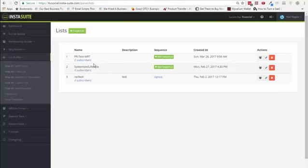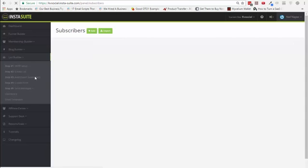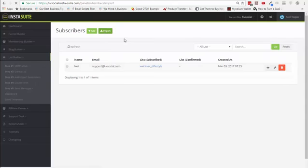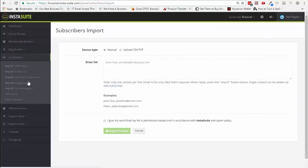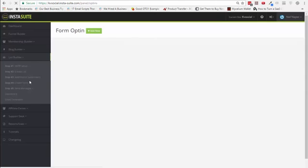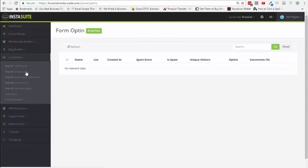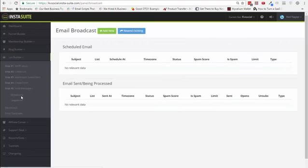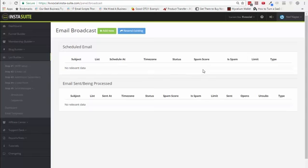Then you can create lists and when you add a new list, you can add a sequence — an autoresponder series to that as well. You can also import your own subscribers from outside using a CSV file, so you can manage all your subscribers from one place within InstaSuite. You don't need any other autoresponder after this. You can create forms for all the lists you've been building. Then this is where you build messages and broadcasts, and they give you details on the spam score, open rates, click-through rates, and more.